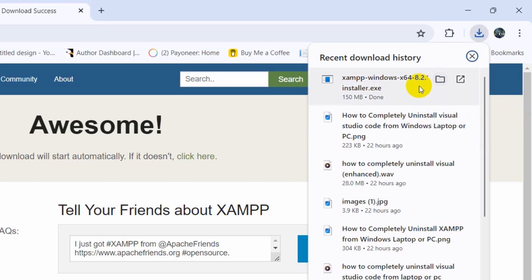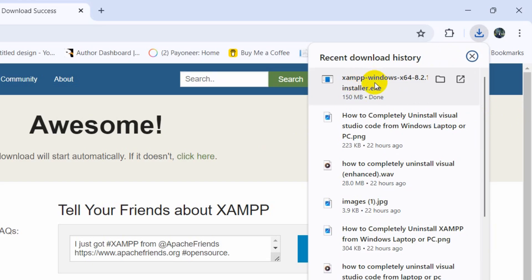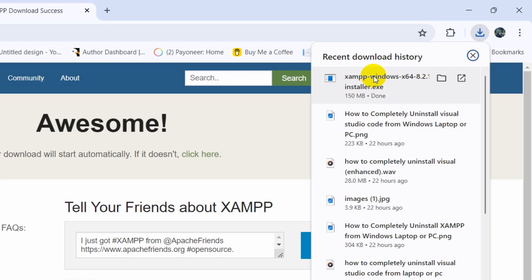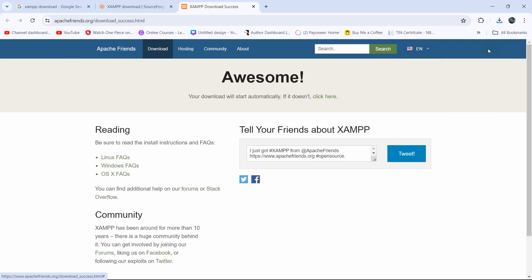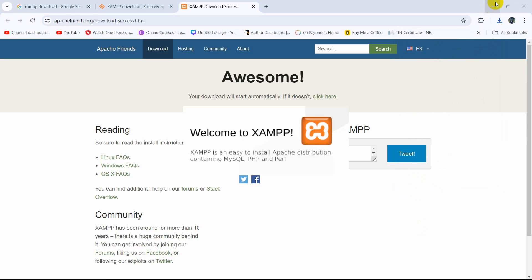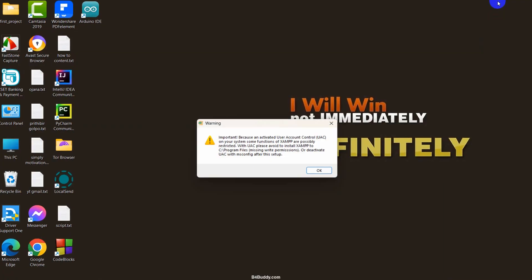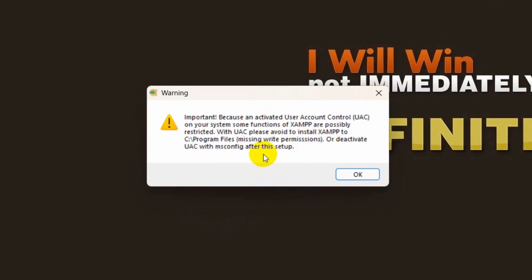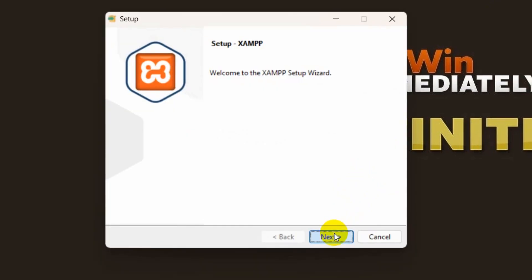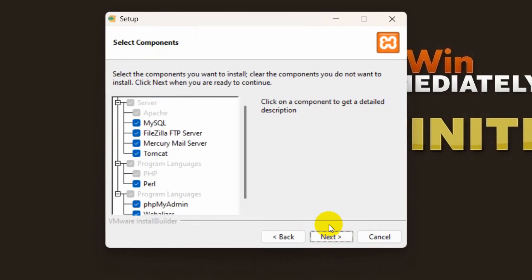The download is complete. I will just double click on this .exe file. After that, minimize this. After that you will see something like this — click OK, then click Next.